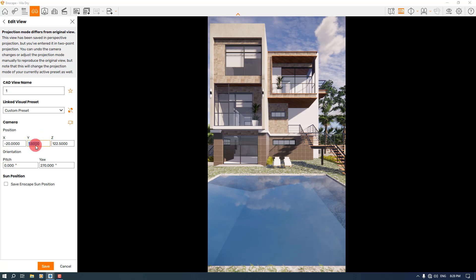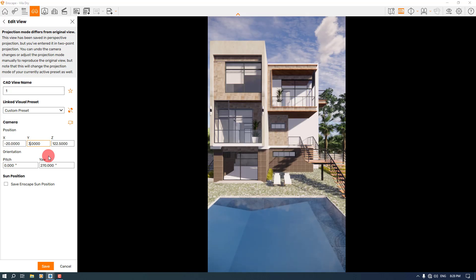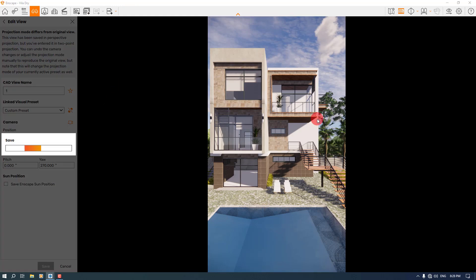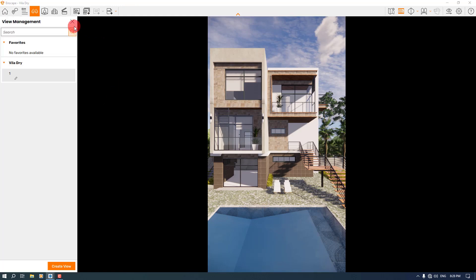Now I want to increase my eye height. I'm going to press F on my keyboard to edit my view. If I change my Y position to, for example, 3, our height will go much higher. I'm going to change it to 3.6 to have a little sky in our scene. And now I'm going to save it.